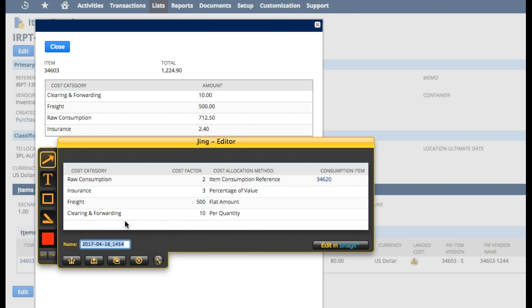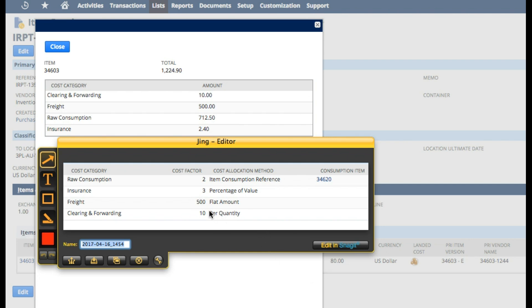For clearing and forwarding, we said that we would have 10 per quantity. There was only a quantity of 1, thus we have 10. For freight, we said $500, the flat amount. There we go. For insurance, we said $2.40. If we see 80 times 3% would be $2.40.